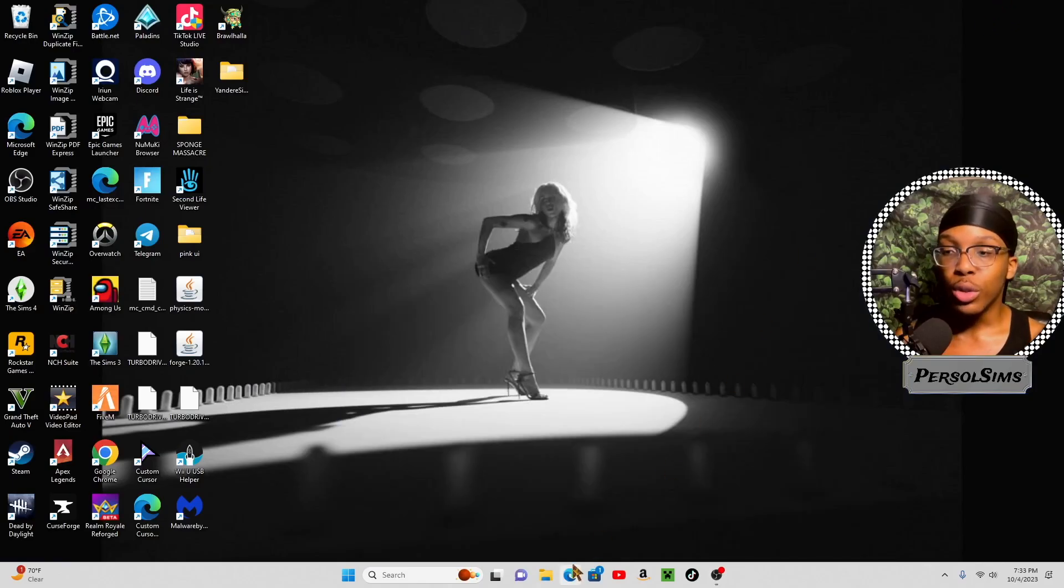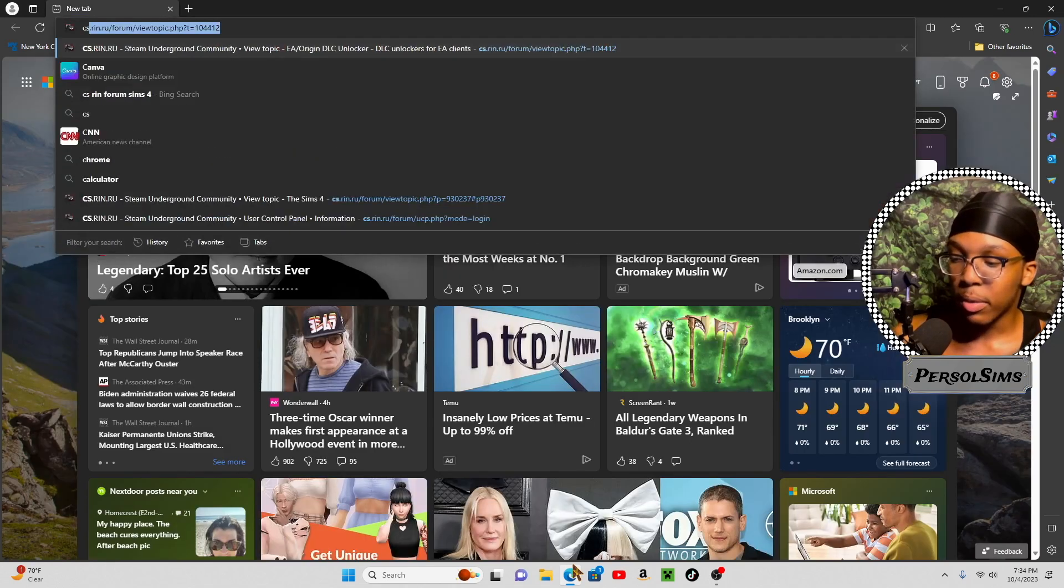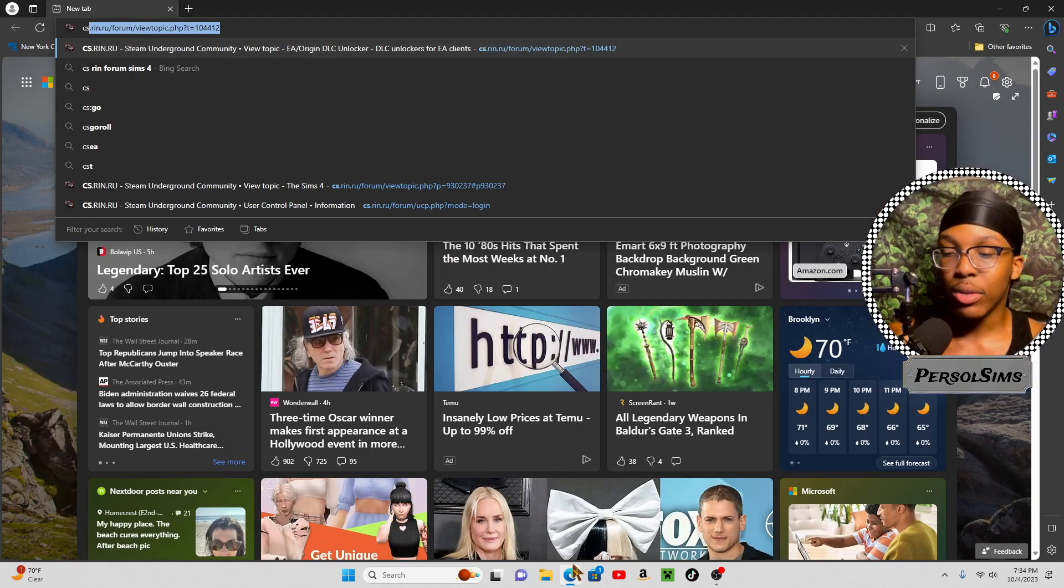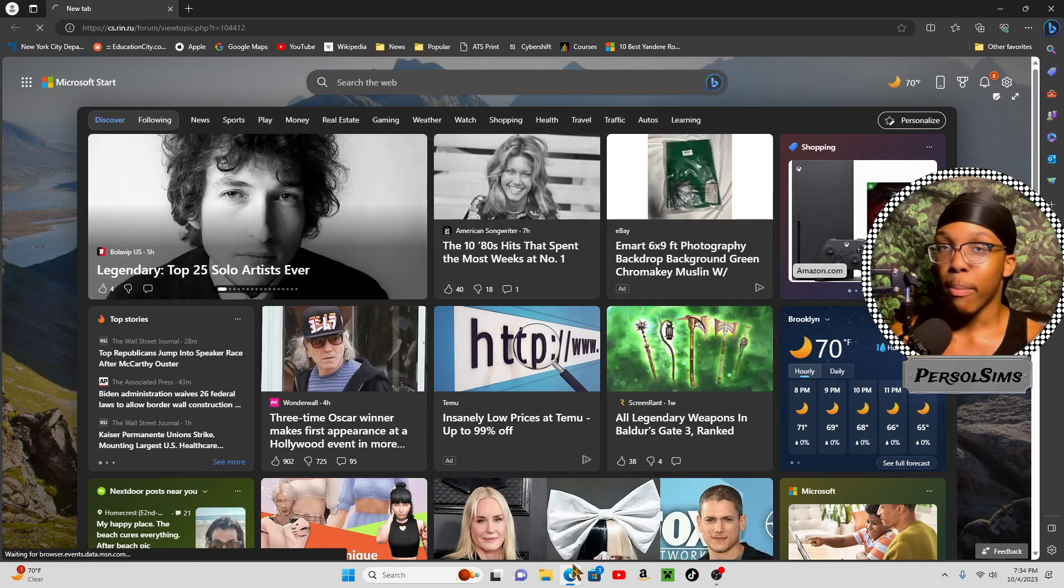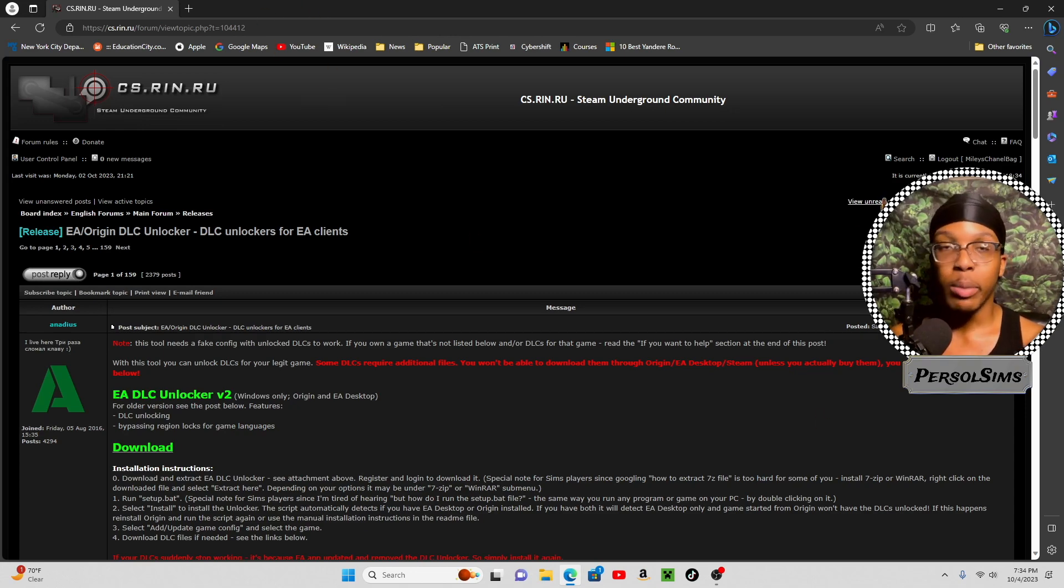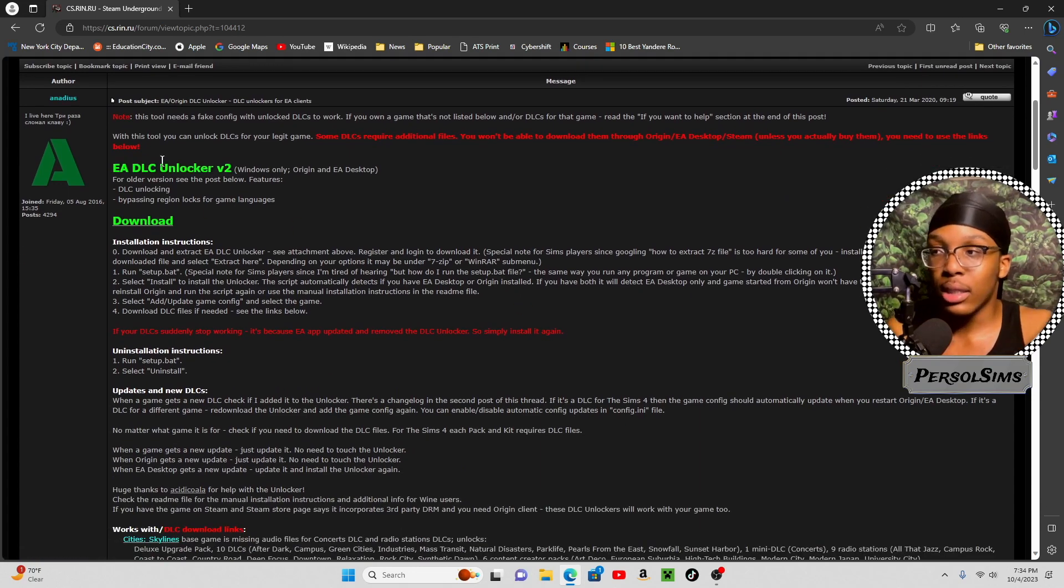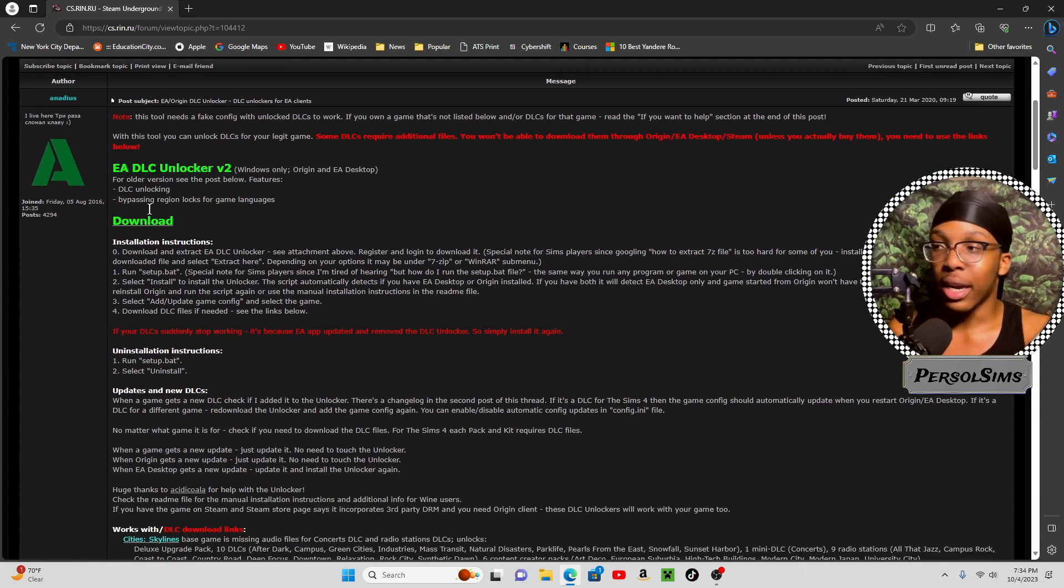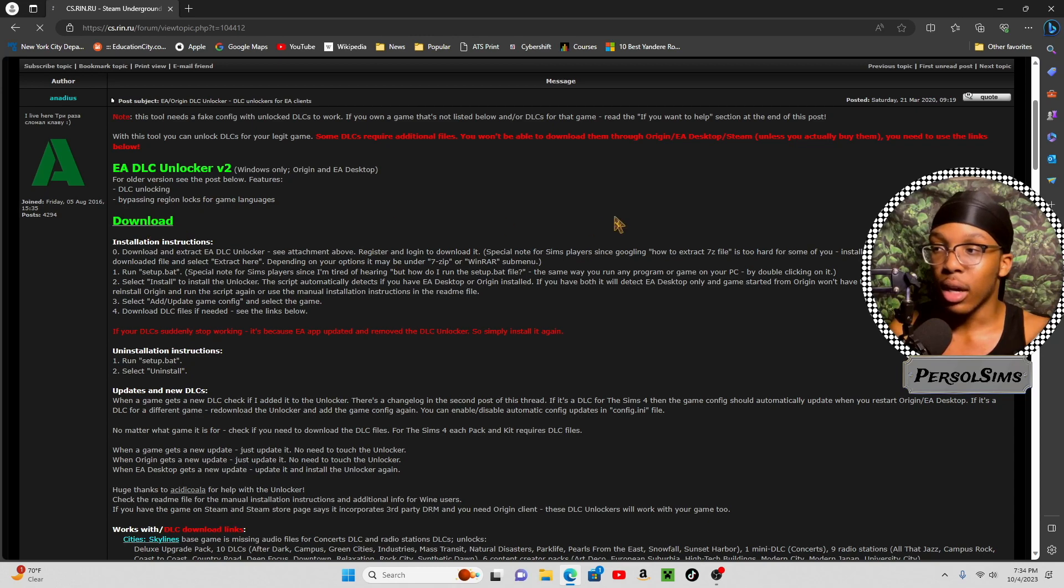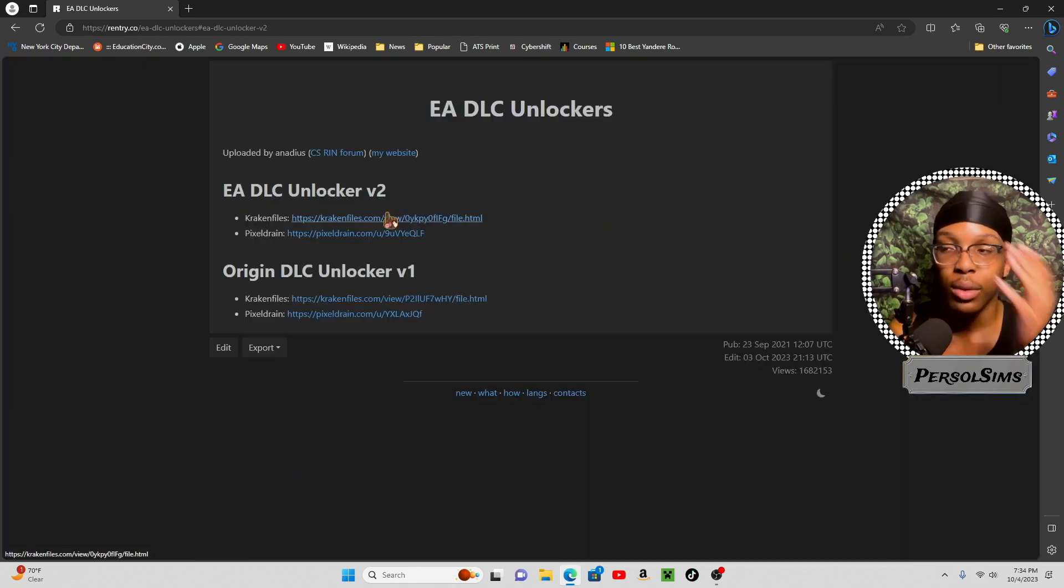Usually you'd have to do something like this, and mind you this works for both Mac and Windows devices. Usually you'd have to go to this website, but a lot of people have been telling me they've been having problems with this, so I stopped that step. If you're on Windows, you would get the EA-DLC Unlocker. It takes you to a website like this, you can click this for Mac too, but if you are on Windows, you always go to Pixel Drain.